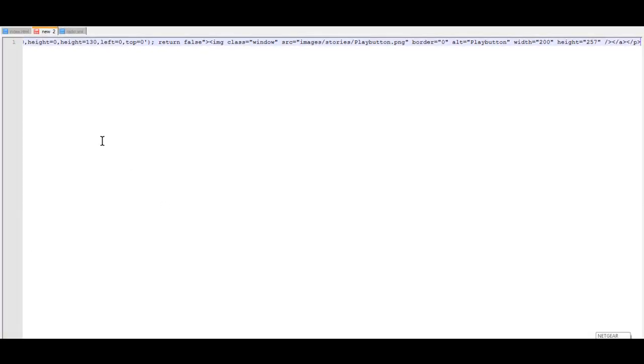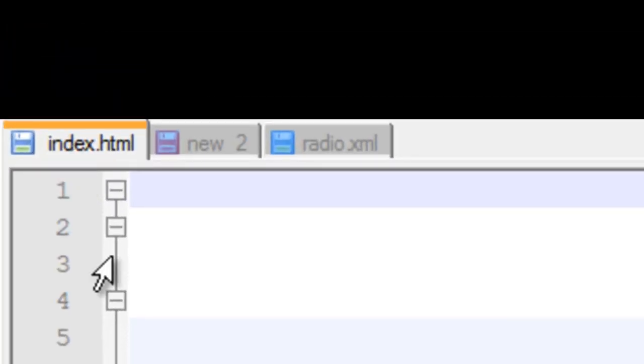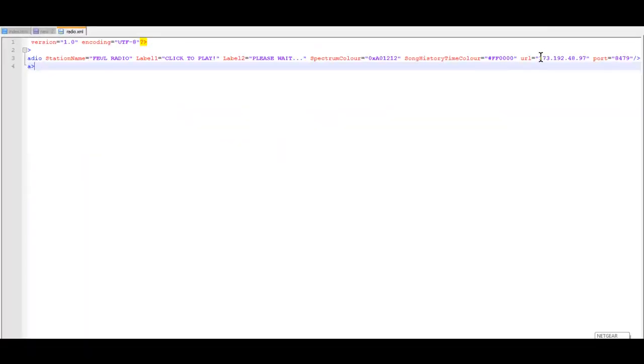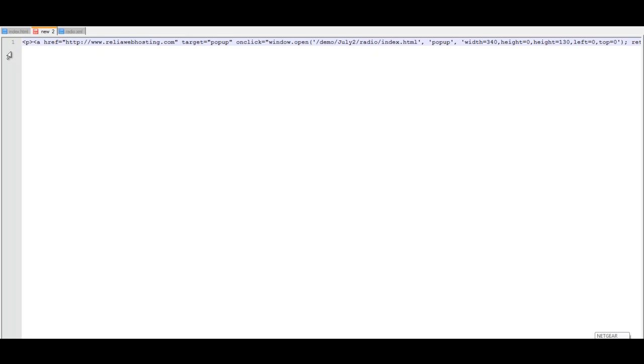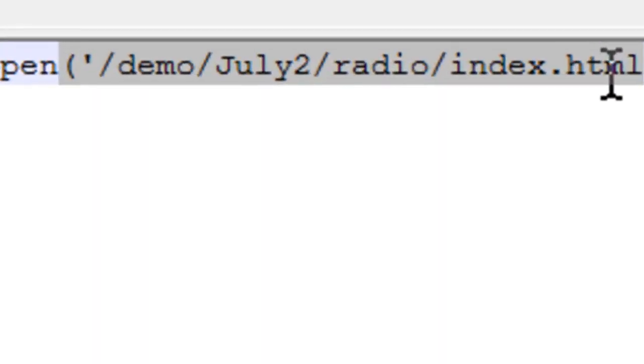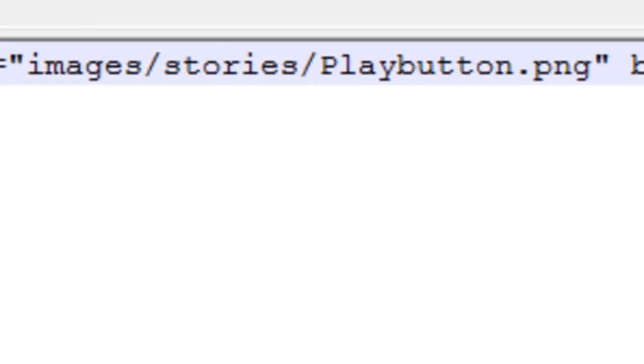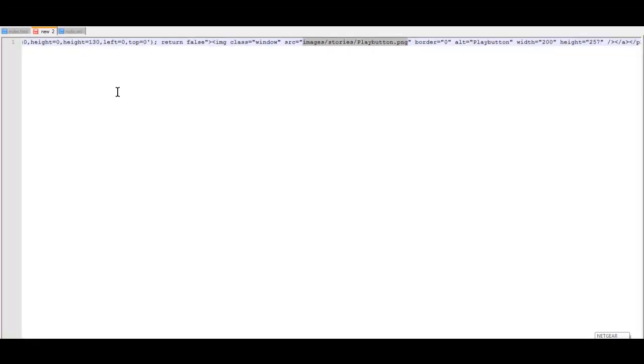If you change all these files, which is your index.html, your radio.xml, mainly your IP address over here, and your port number, and you install this code, which I'm going to include with your download, if you do this code and make the changes to this directory and this directory here for your images, your player should work perfectly with no problem at all.